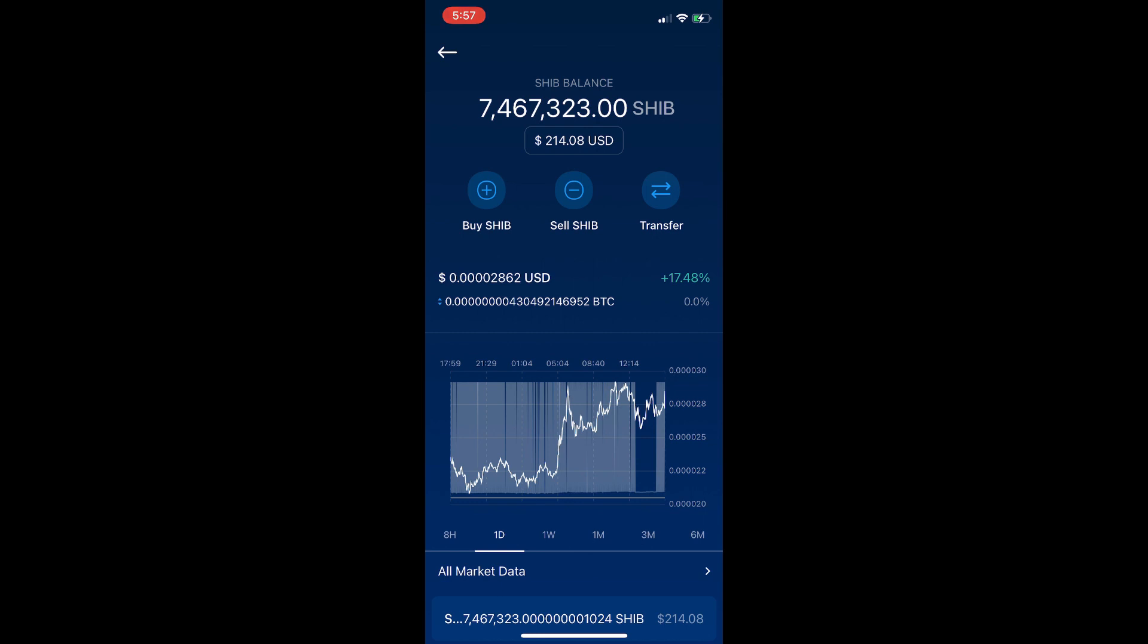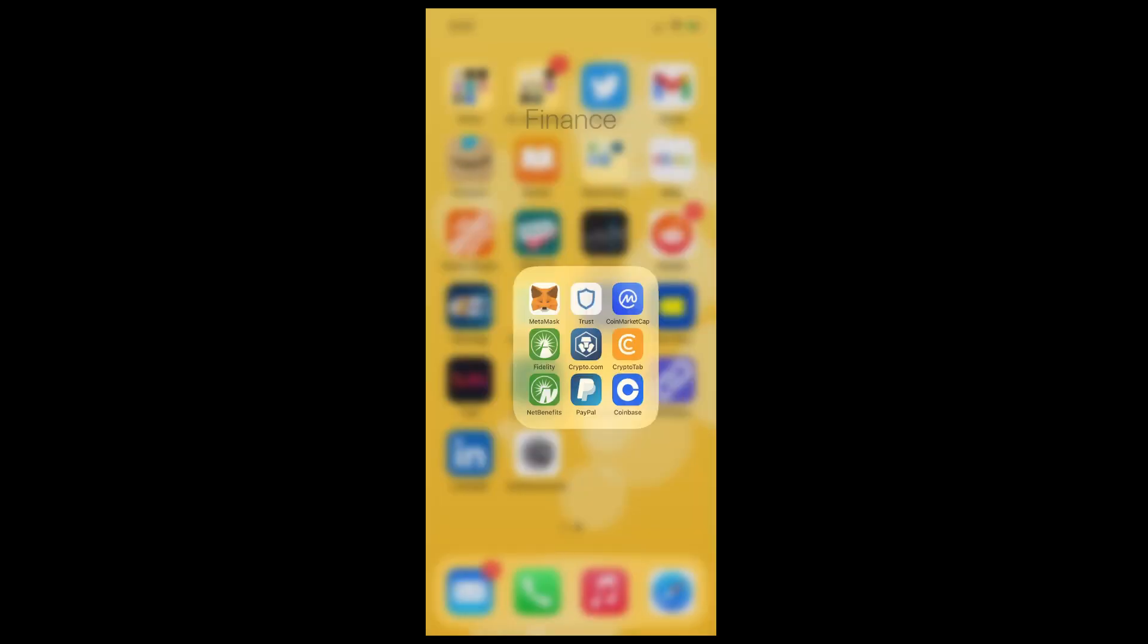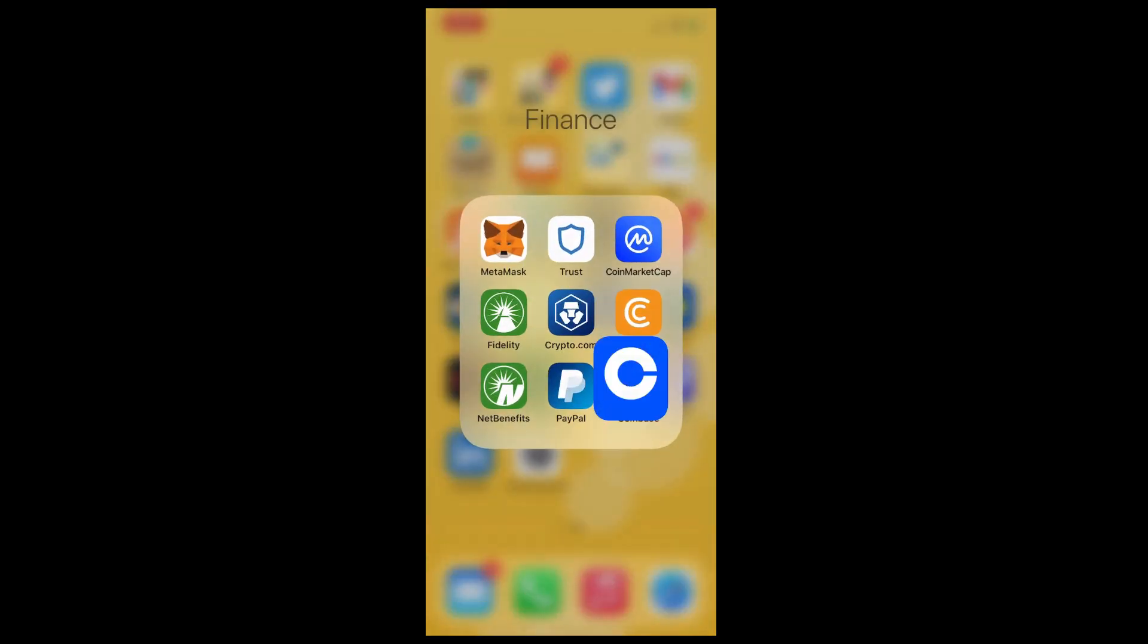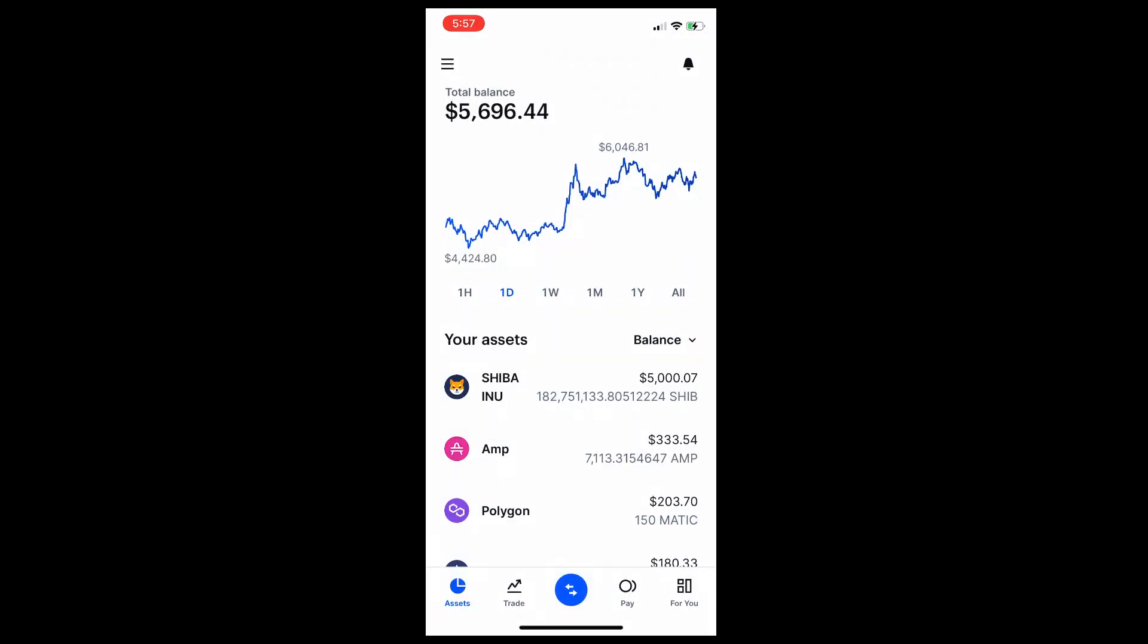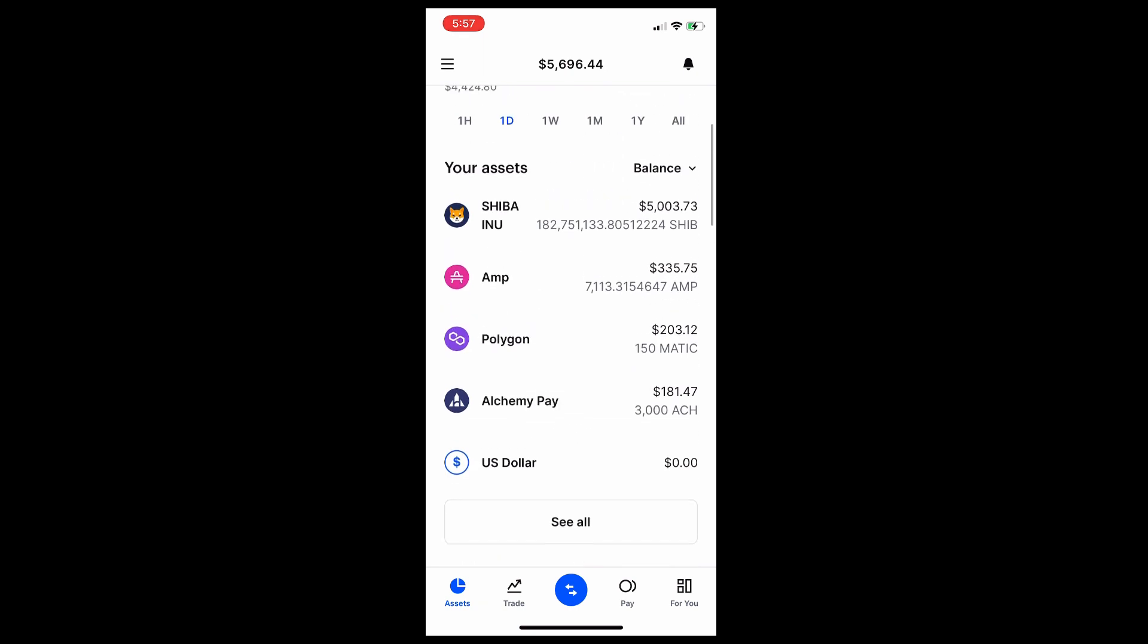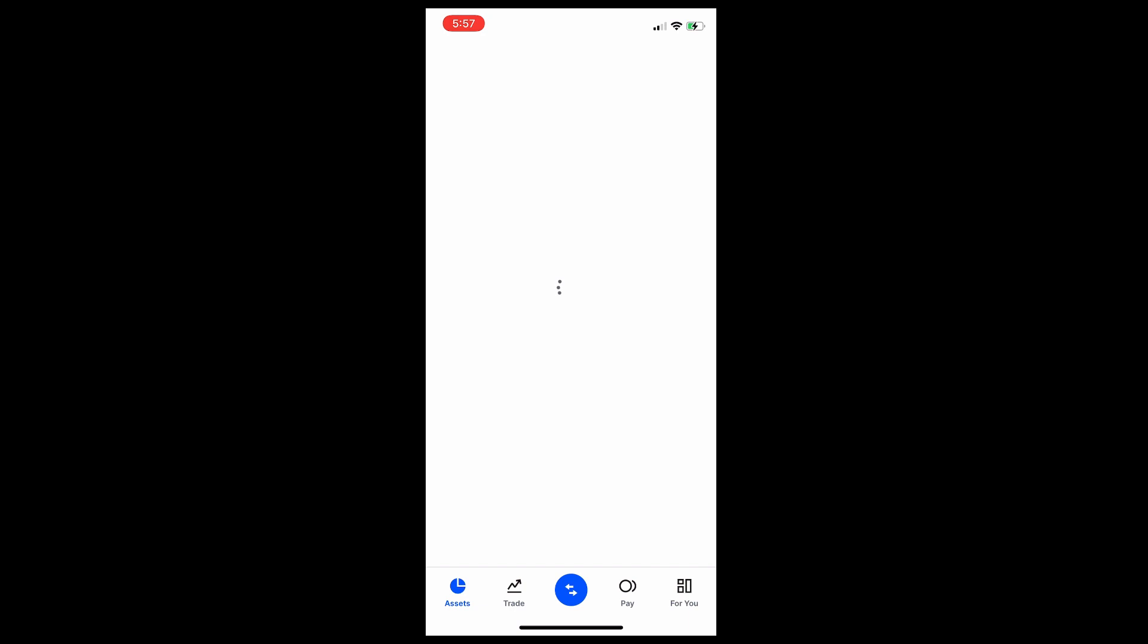You can transfer any coin, any crypto from Crypto.com to Coinbase with this video. So first you need to go to Coinbase. At Coinbase you need to search for the token you want to transfer.